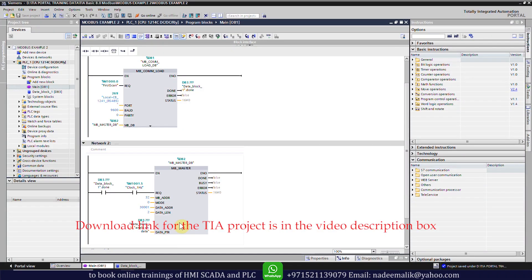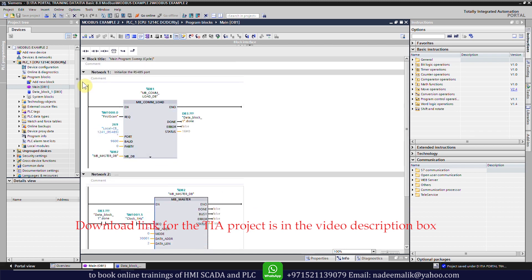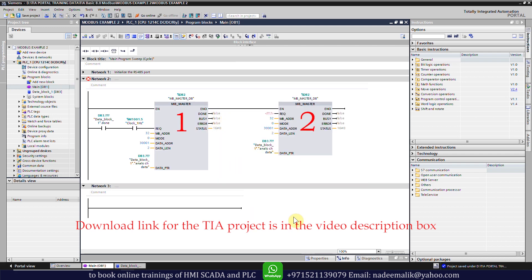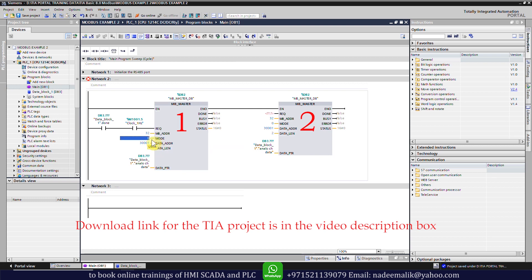First we will open the same project from Part 1 in TIA portal. We will copy the MB Master function and paste it on the ladder, so now we have two MB Master functions in the program. In the first MB Master function the mode is zero, as we want to read data registers over Modbus.